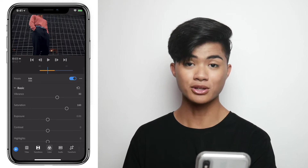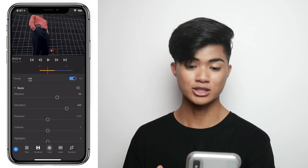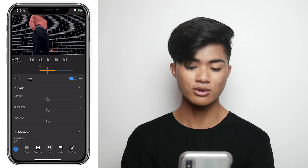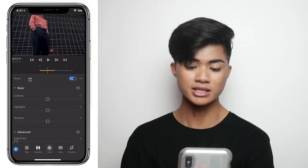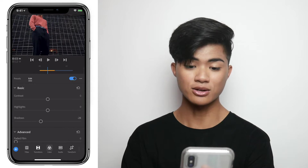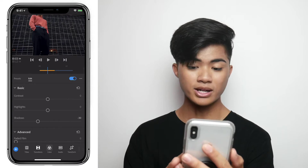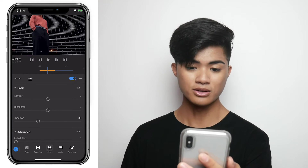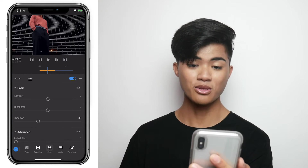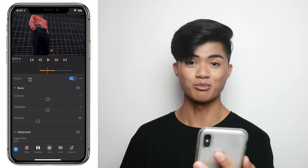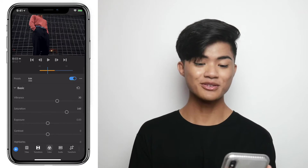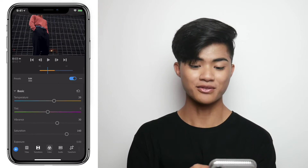For this clip, I personally want the blacks to be darker. So I'm going to scroll down and decrease the shadows to about negative 30 — just so the blacks are even darker. And yeah, we've successfully color corrected the first clip.